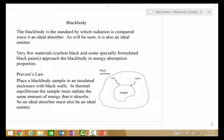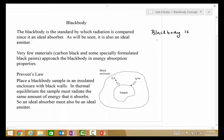The black body is the standard by which radiation is compared, since it is an ideal absorber and, as will be seen, also an ideal emitter. Very few materials — carbon black and some specially formulated black paints — approach the black body in terms of energy absorption properties. Prevost's law says that if you place a black body in an insulated enclosure with black walls, it will come into thermal equilibrium, meaning the sample must radiate the same amount of energy as it absorbs. So a black body is both an ideal absorber and an ideal emitter.